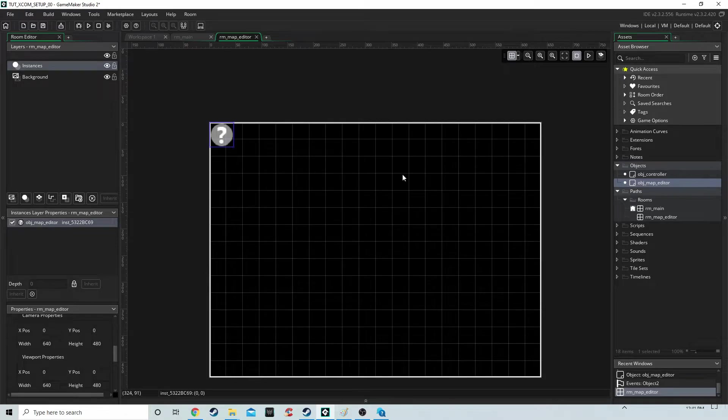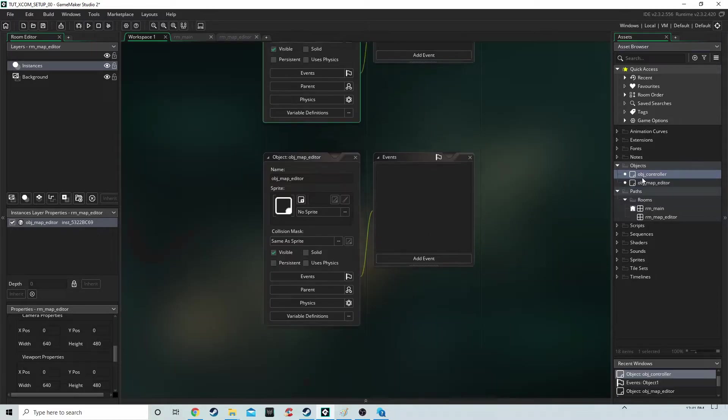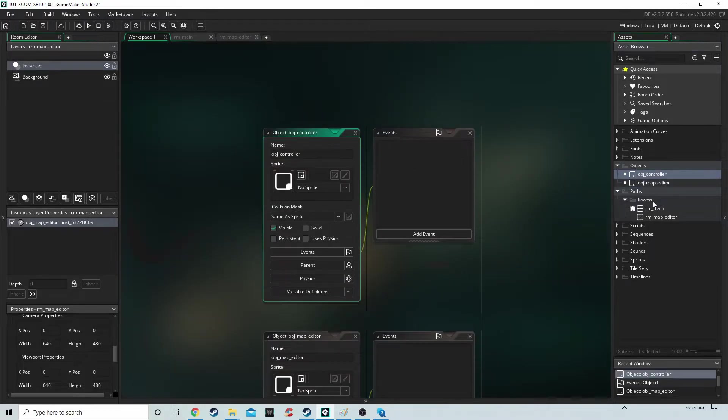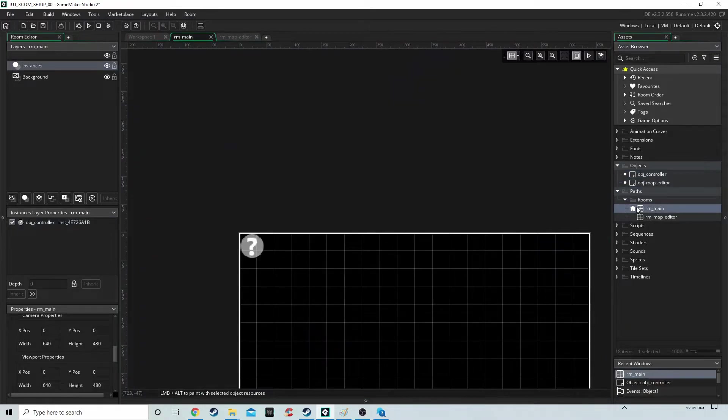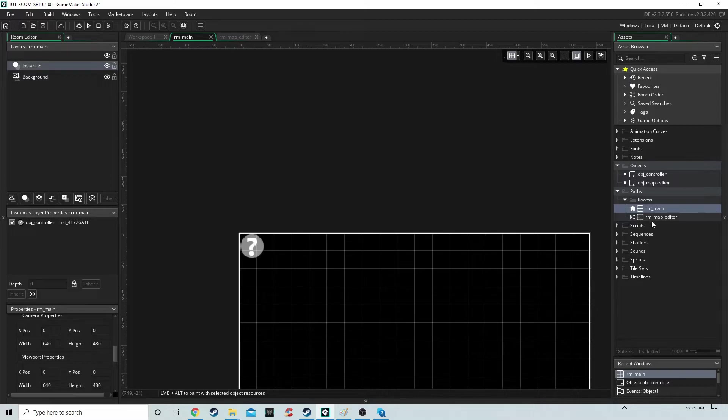The reason we're doing this is to save us switching things around later on. We're going to have a control object that starts in the main room, and depending on whether we want to play the game or edit maps, we're going to go to different rooms.